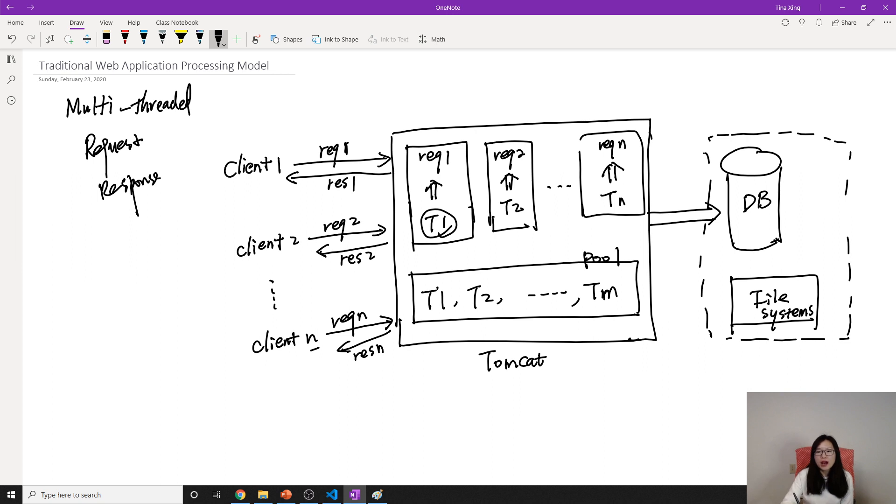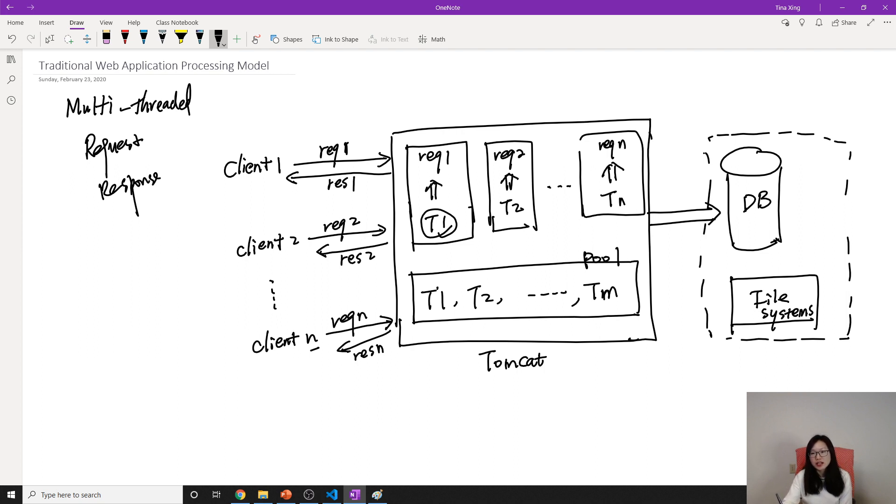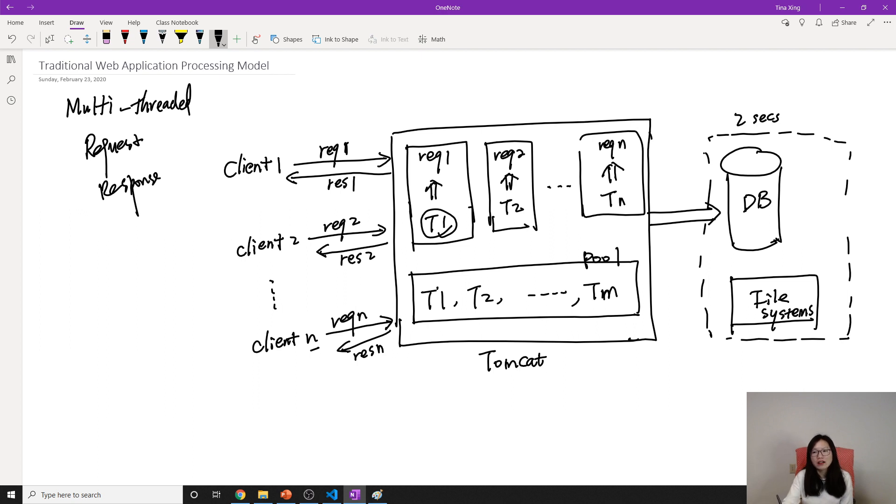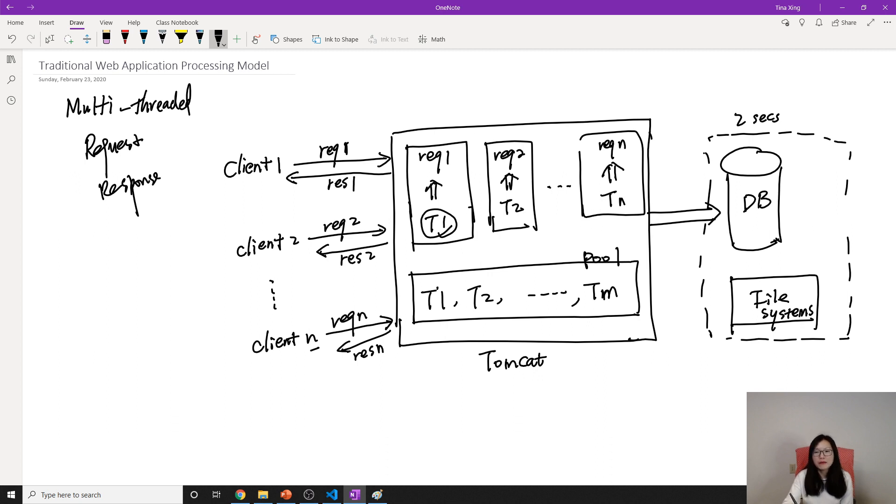So the problem now is when request one is trying to get all the products, and for the database to return all the products to the client, the operation takes two seconds. So during the two seconds, what is thread one doing? Can he do other things? No. No matter how long the operation takes by the database, thread one has to wait. He cannot do other things. If it takes five minutes, thread one will wait there. Same for thread two. If it accesses the file system and it takes five seconds, thread two is also waiting there. It cannot do other things.